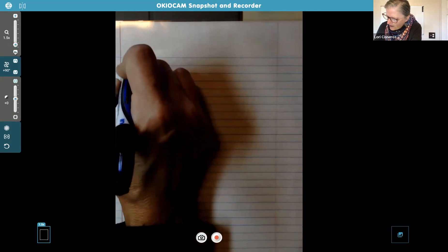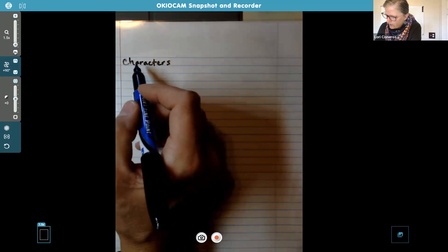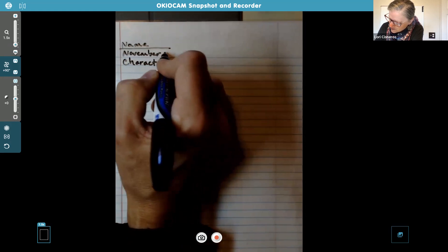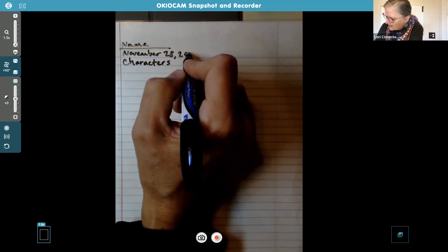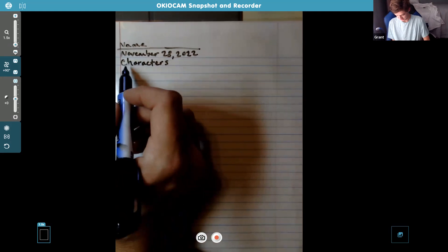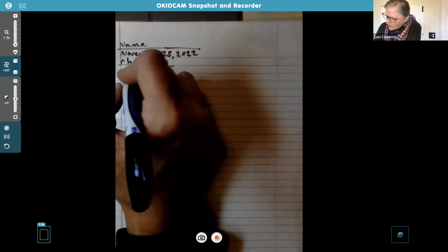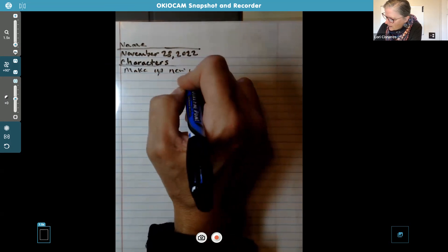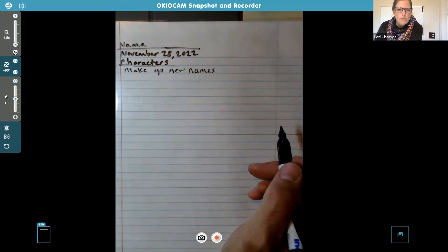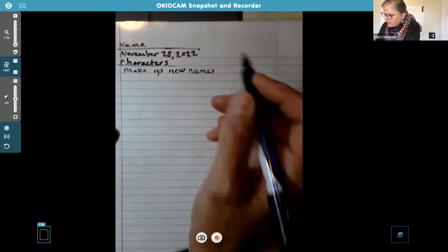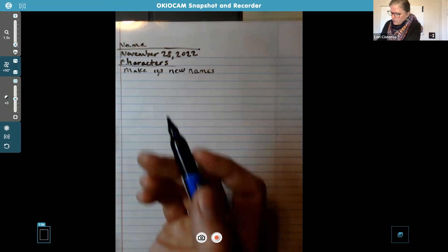So go ahead and put 'characters' — these are just notes from class. Put your name. Today is November 28th — and by the way, tomorrow's my birthday. All right, so you can change up the character — make up new names. Don't use Tom Sawyer. You can use fictional names. Your setting could be: work, like at Walmart or In-and-Out, or it could be outer space, or a space station. Where are some other settings? Maybe like an office.